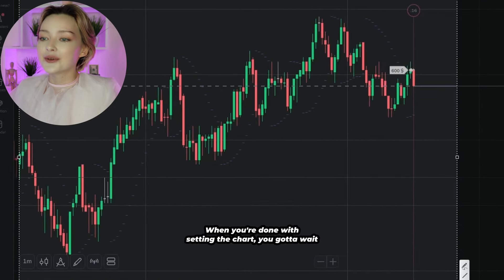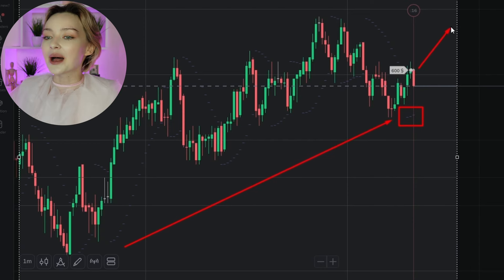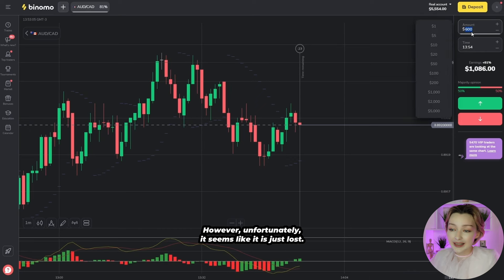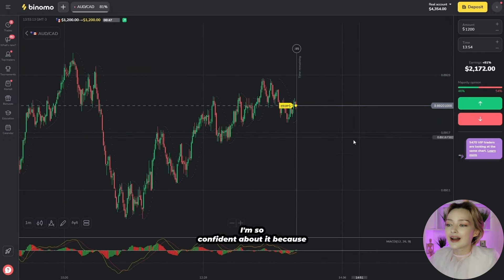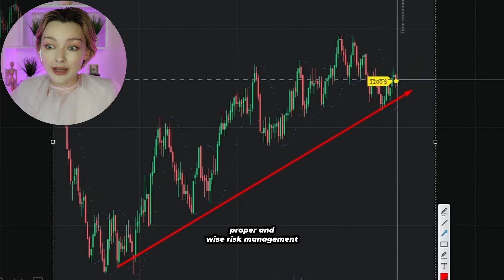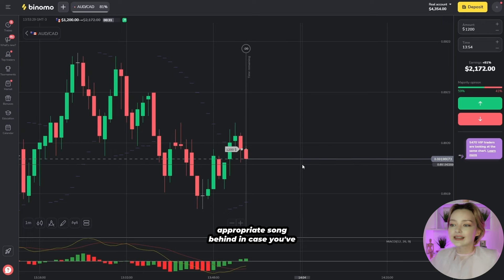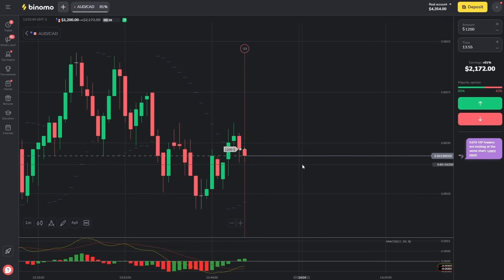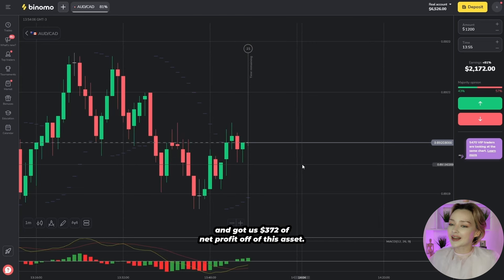When you're done setting the chart, you've got to wait for both indicators to give a signal in the same direction. We can see the Parabolic SAR indicator displays the first dots at the bottom, while MACD has crossed the zero line upwards — that's why the trade was placed upwards. Unfortunately, it seems like it just lost. In this case, I'm doubling the deal amount and placing the trade in the same direction, as I'm very confident because of this incredible support level. I'd also like to remind you about the importance of proper risk management: don't rush betting your entire deposit — leave an appropriate buffer in case you need to cover sudden expenses that come with the signals process. And here's the result: the price moved according to our forecast and got us $372 of net profit.